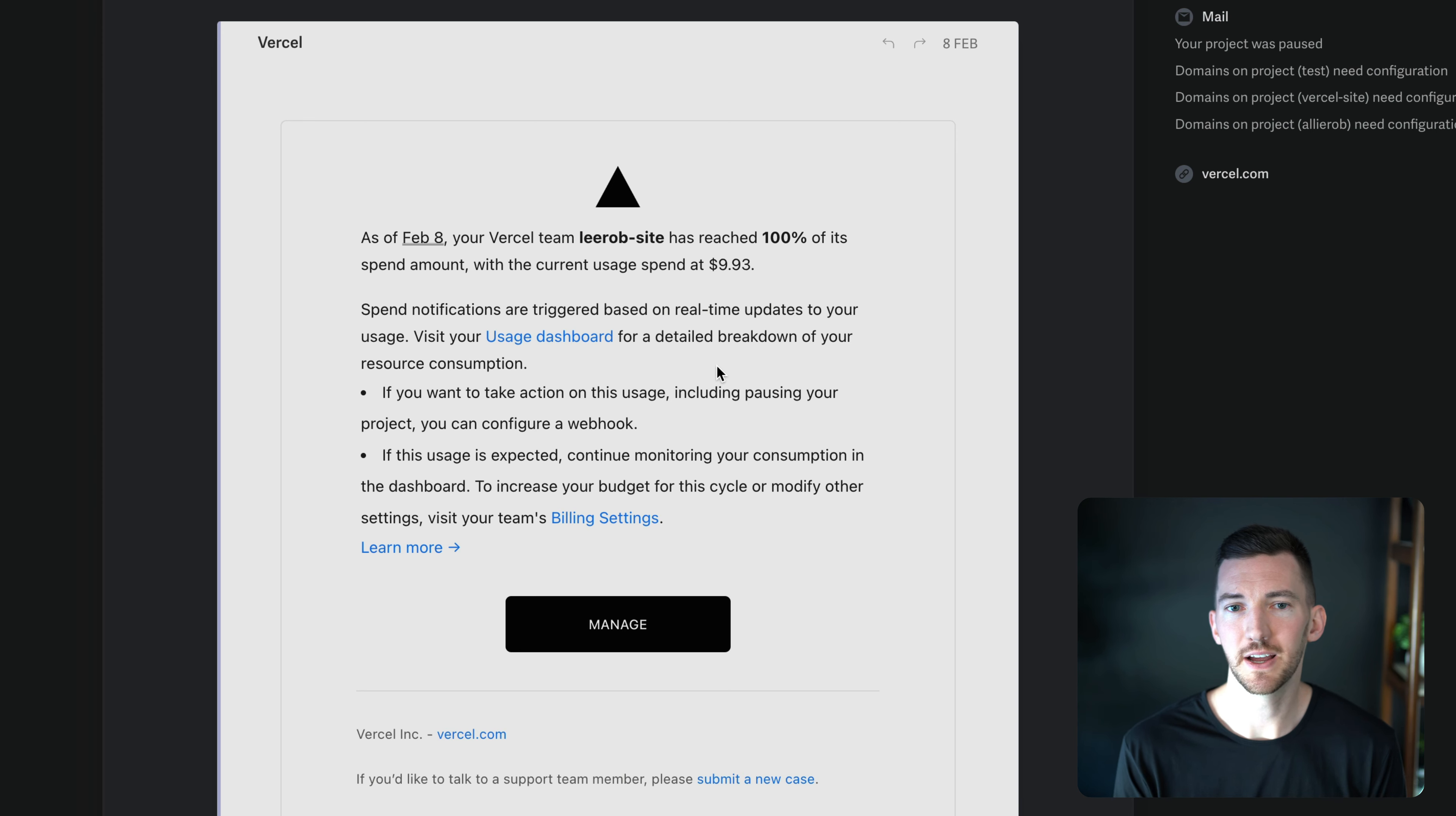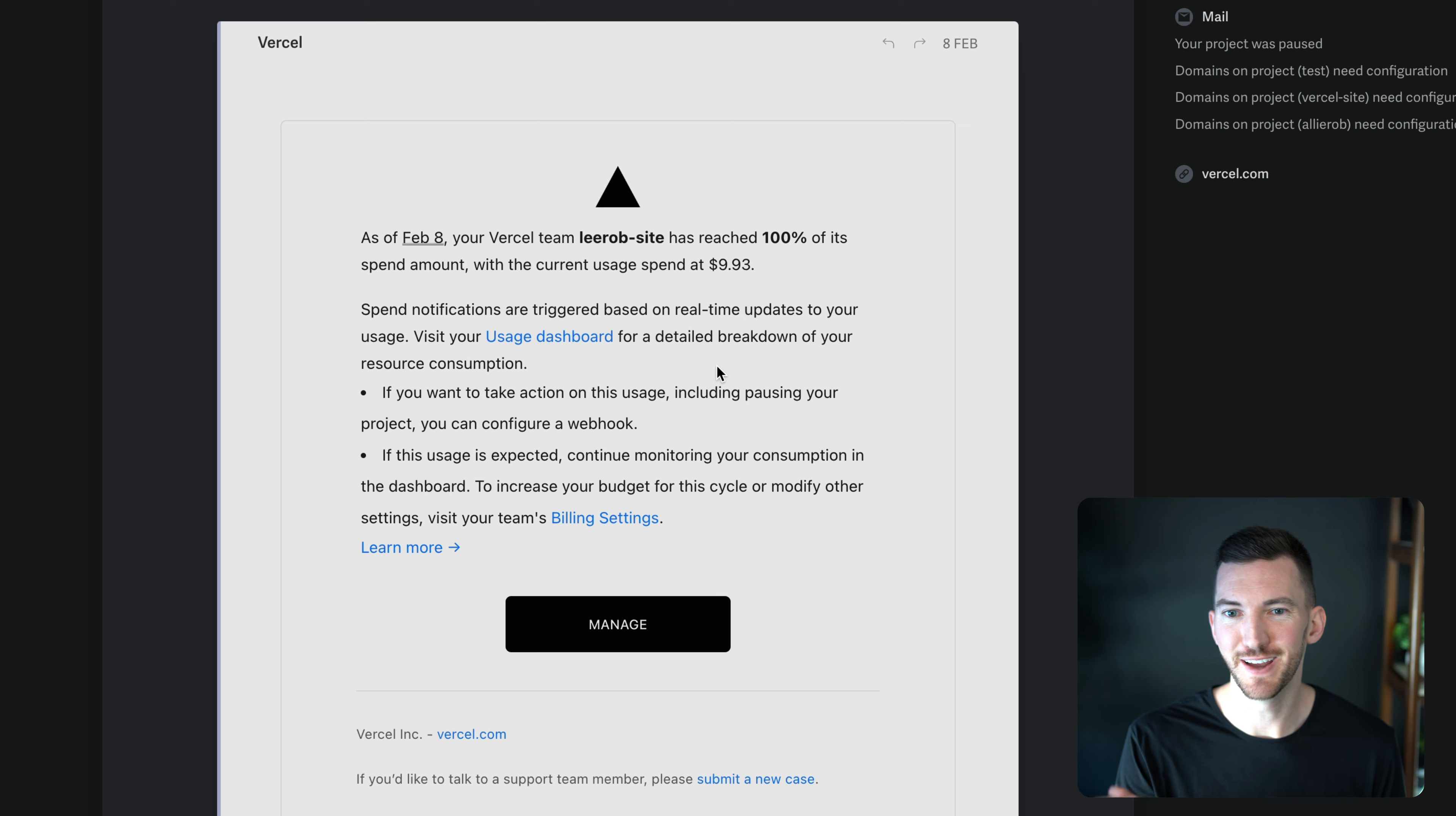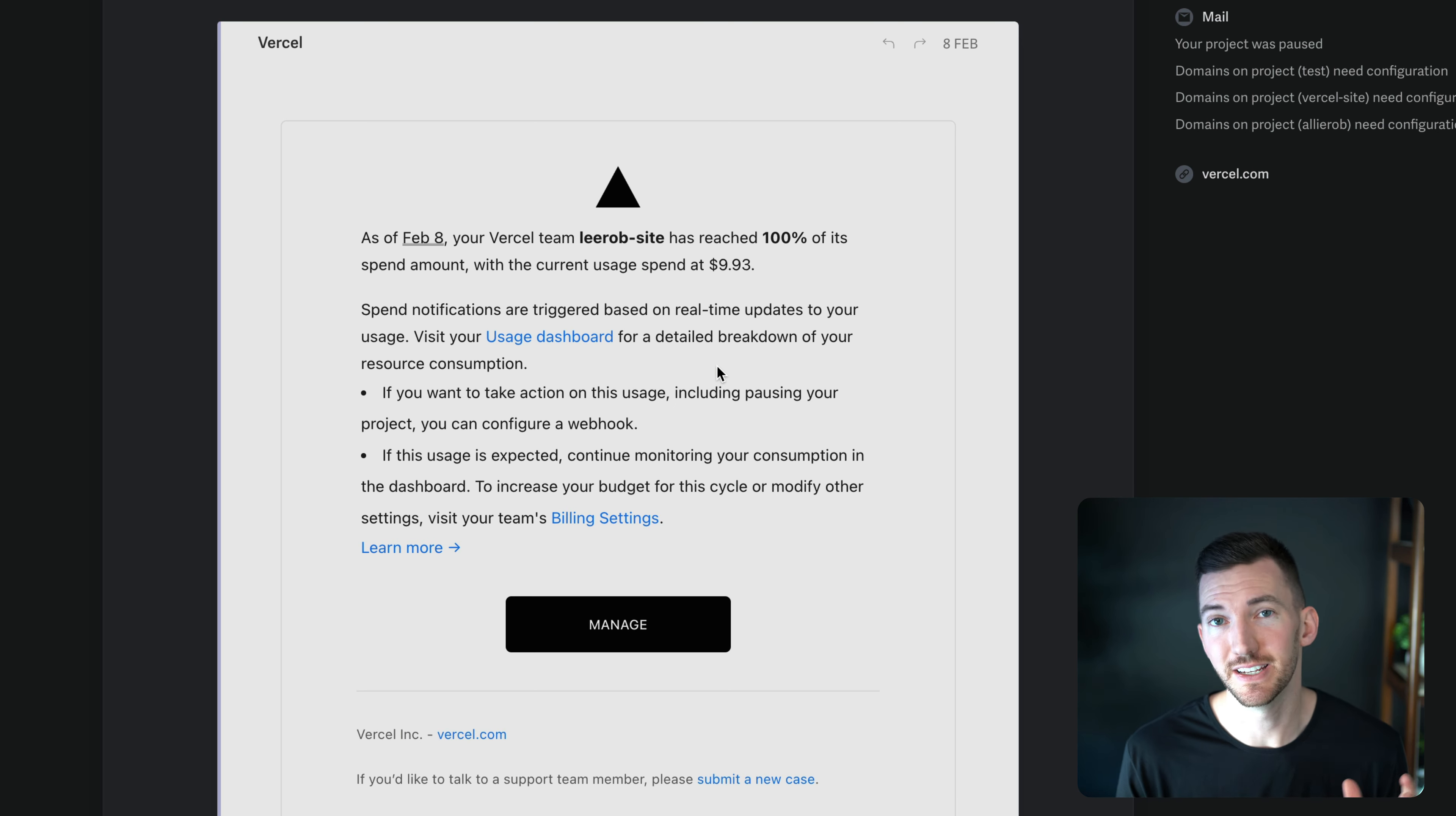And if I go over to my email, for example, I see that on February 8th, I actually hit the 100% coming in at $9.93. This isn't like every 12 hours or every 24 hours. We want to alert you as soon as possible. So the real-time nature here is very important.